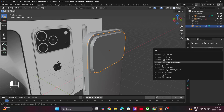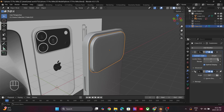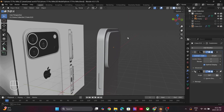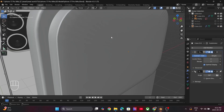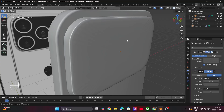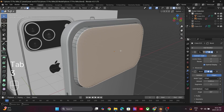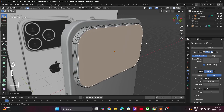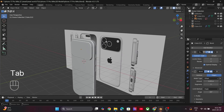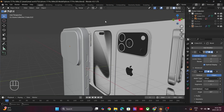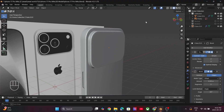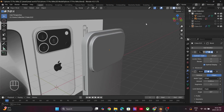Now add a Subdivision modifier and increase the level to 2. Also add a Bevel modifier for smooth curved edges. To fix the geometry, simply go into Edit Mode, select the face and press I to insert. The model already looks great so far.